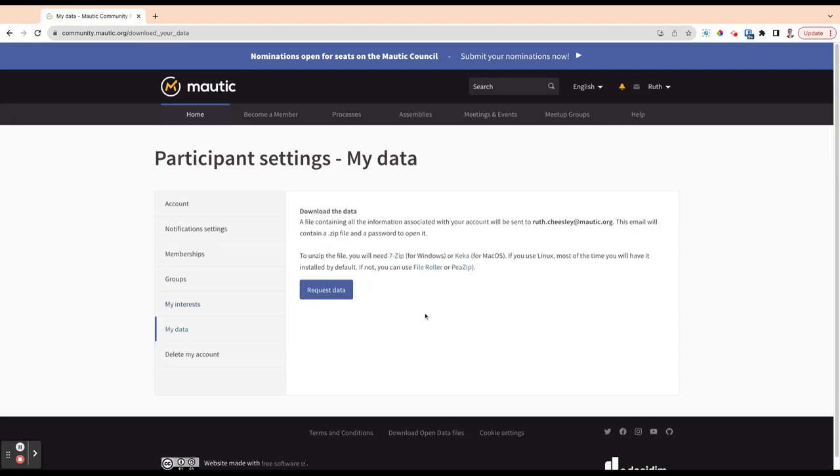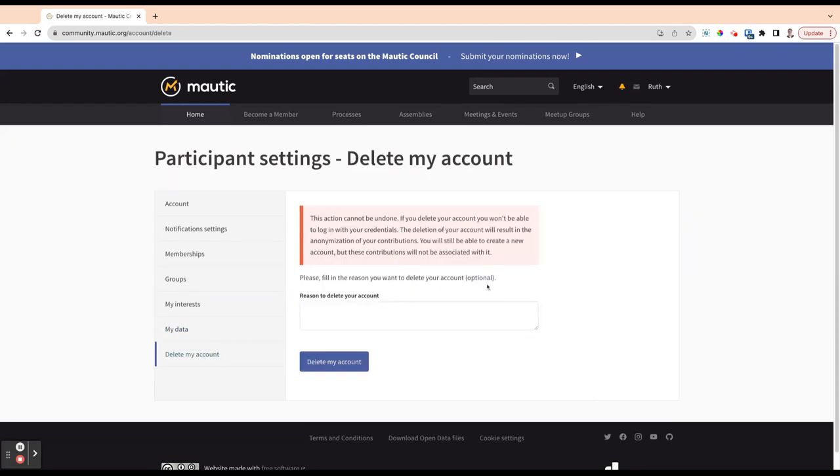The My Data section allows you to download all the information that we hold on you in this system. And then this one allows you to delete this account and provides a reason here to delete your account.